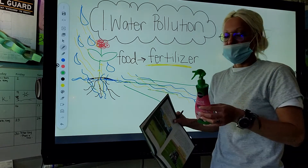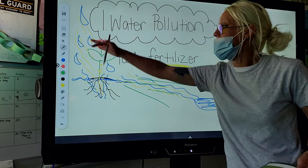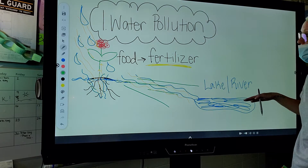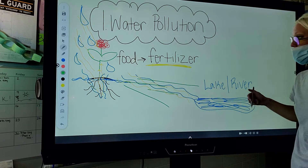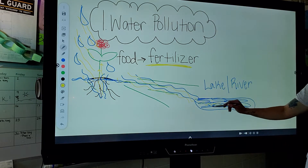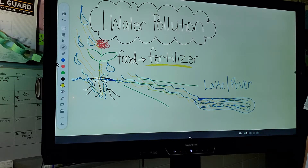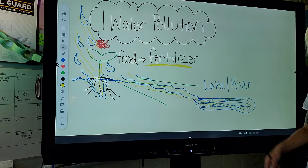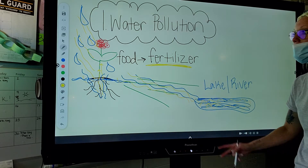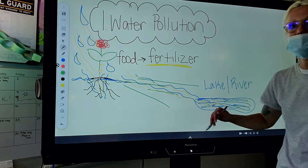So when this runoff — the water runs off the field into a lake or river — is there still fertilizer in there? Yes. And does the algae eat the fertilizer? Yes. So is there going to be a lot of algae in a field that has runoff fertilizer? Yes, if it's food.